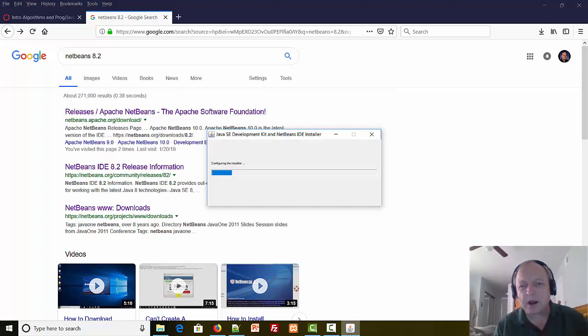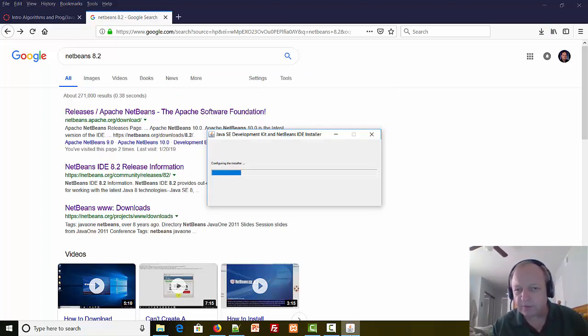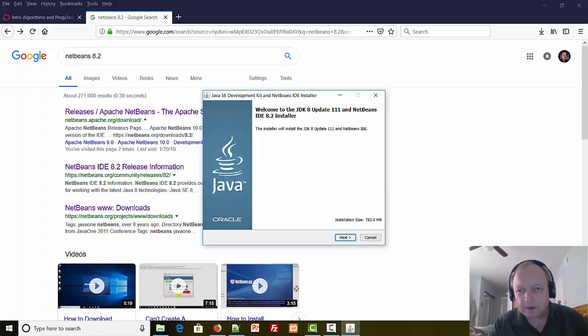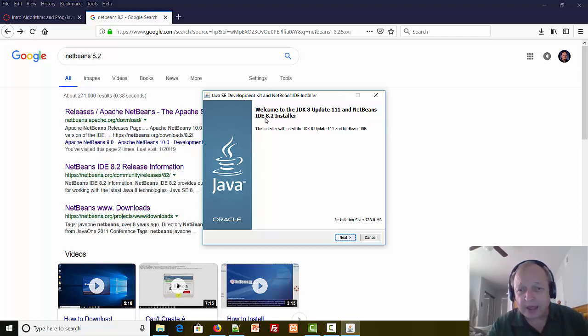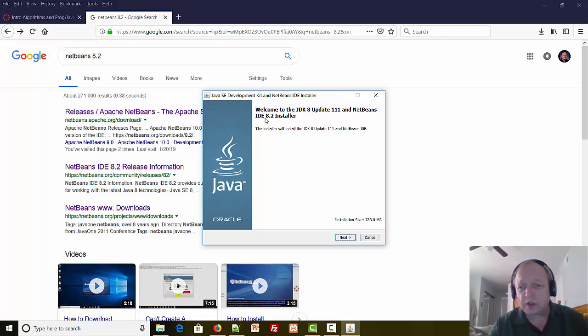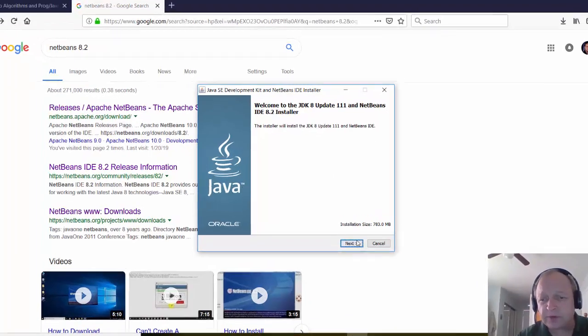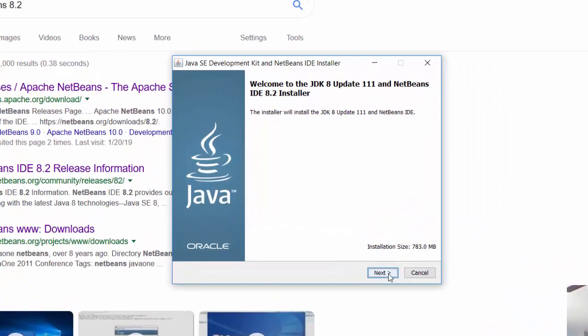Once again I will pause while this is installing and come back when it's near the end. Notice how we're installing JDK version 8 plus NetBeans version 8 at the same time. That's what a bundle means. We're installing two programs at once.